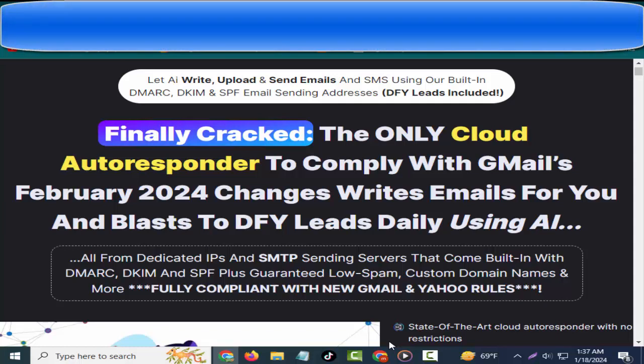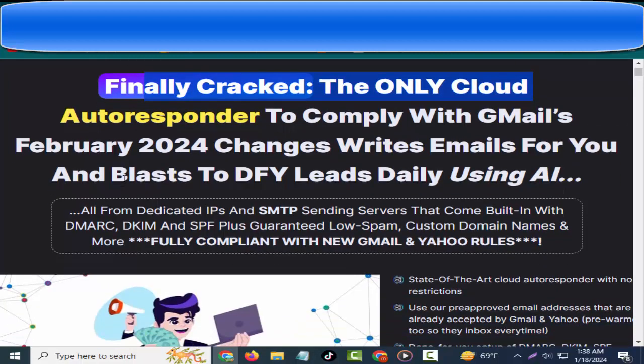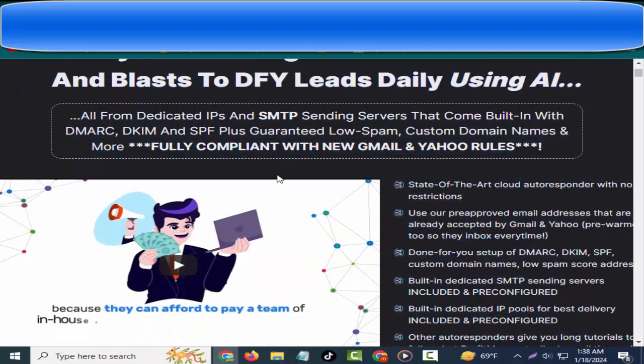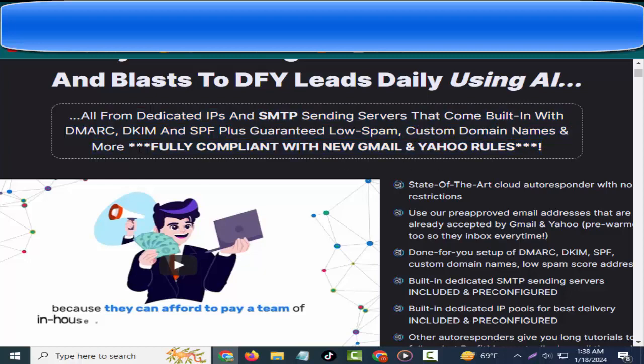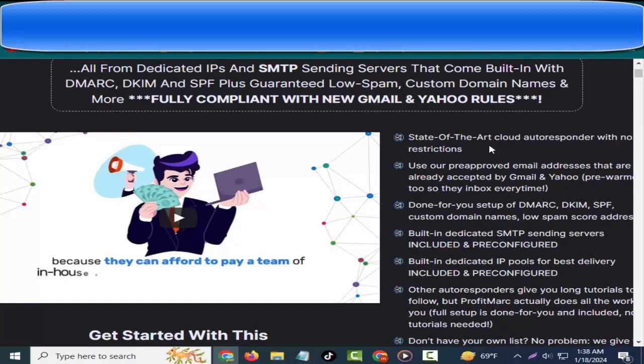Hey friends, welcome to my channel and welcome to my ProfitMarc review. Finally cracked the only cloud autoresponder to comply with Gmail's February 2024 changes. Writes emails for you and blasts to DFY leads daily using AI, all from dedicated IPs and SMTP sending servers that come built-in with DKIM, SPF, plus guaranteed low spam, custom domain names and more. Fully compliant with new Gmail and Yahoo rules.